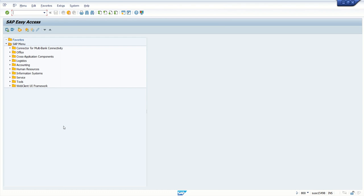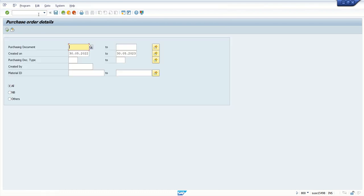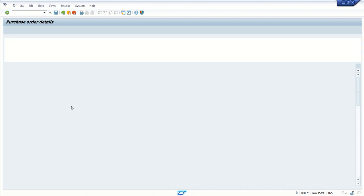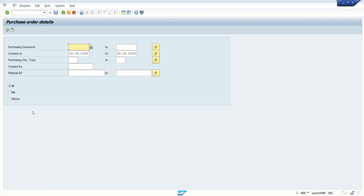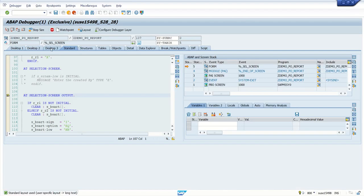Now I'm going to the SAP screen. For example, I have the T-code ZPO_DETAIL, which is purchase order details. When I execute this T-code I can see this output. Now let's learn how to enter into debugging mode. From this screen, the most common way is to type slash h and press Enter. You can see the message 'Debugging is switched on.' Now if I execute, you can see the ABAP debugger is open.